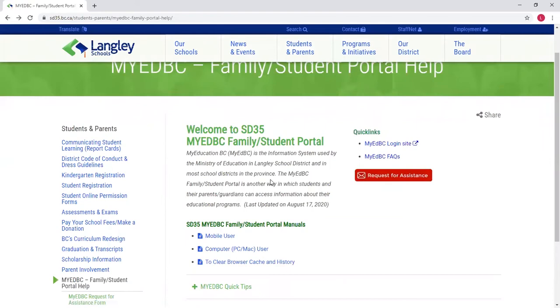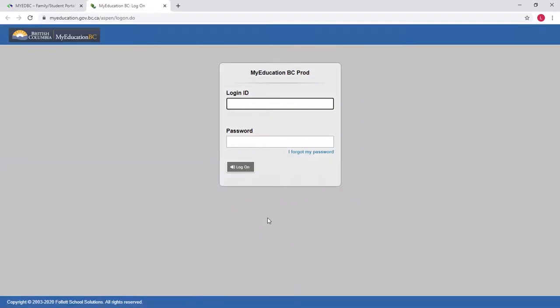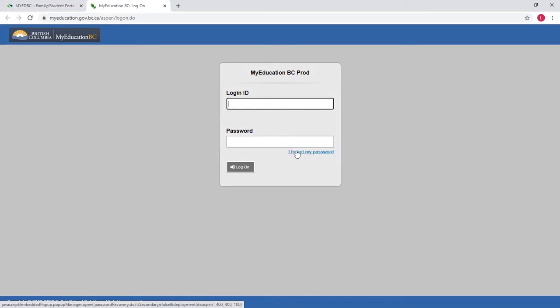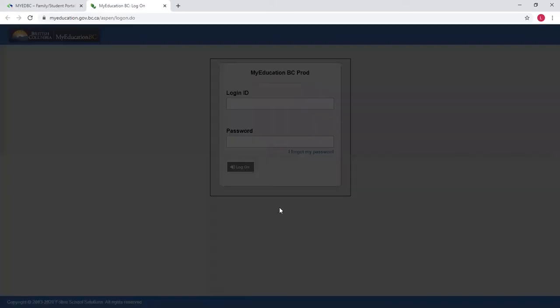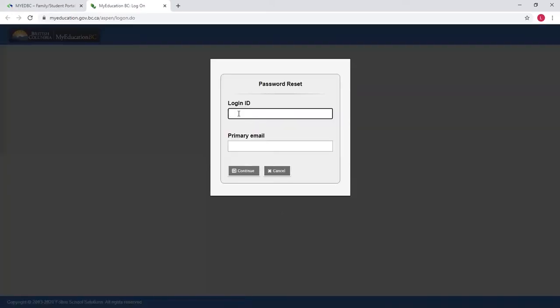When you're ready to log into the portal and you have a username and password, you can just click onto this MyEdBC login. At this point you will enter in your username and password that you have been given. If you've forgotten it for some reason, you can click here on the forgot password and follow those steps.